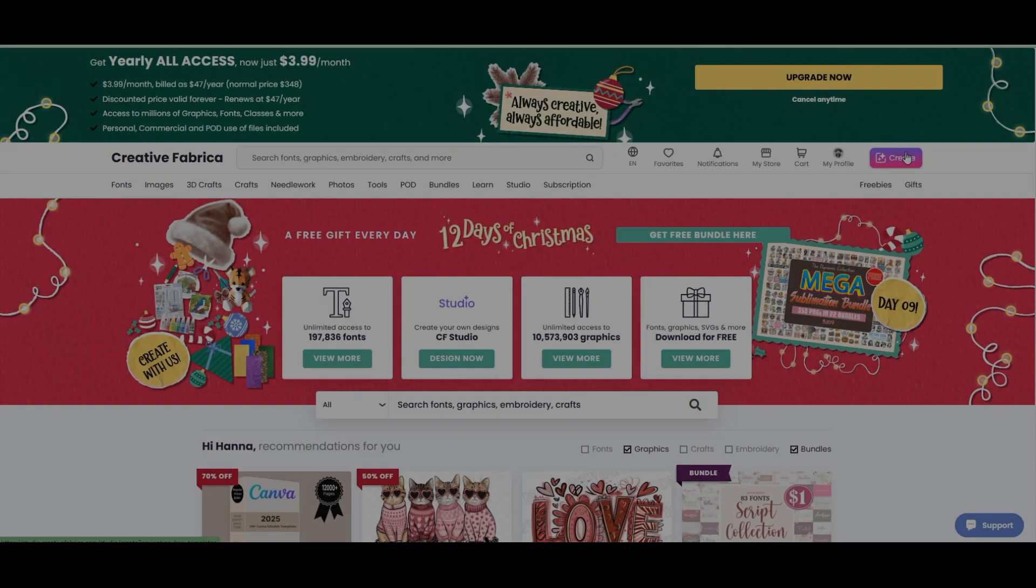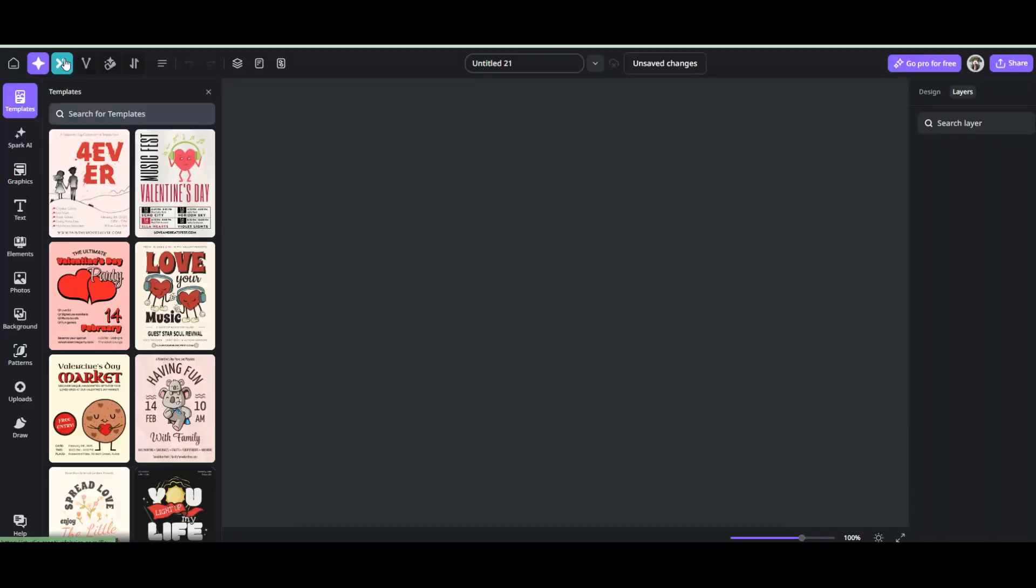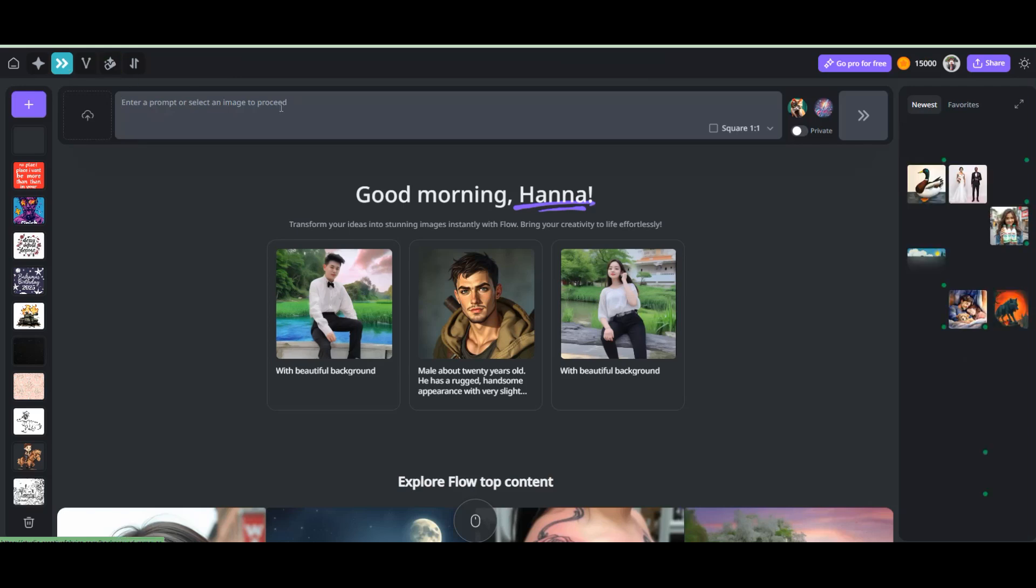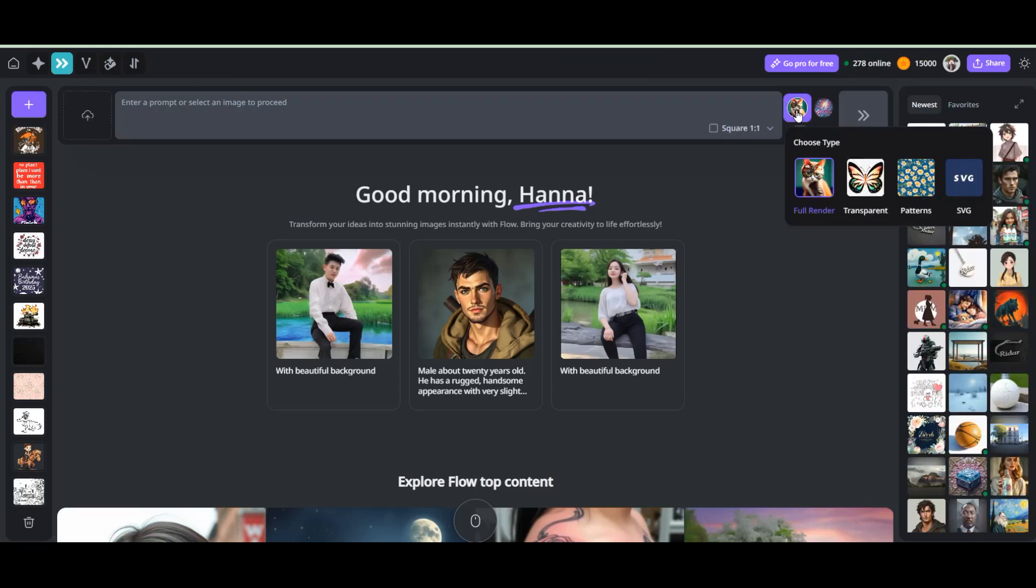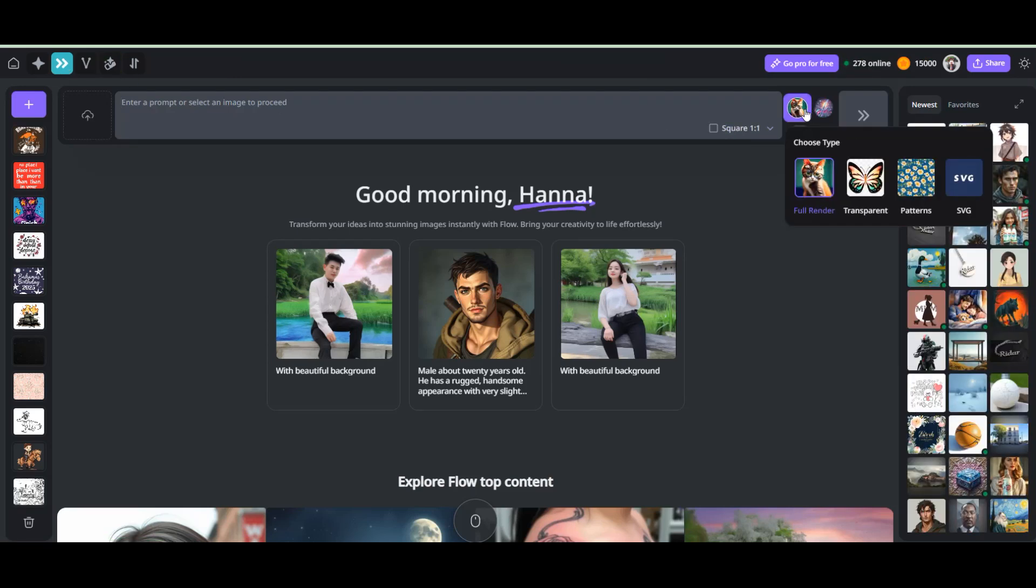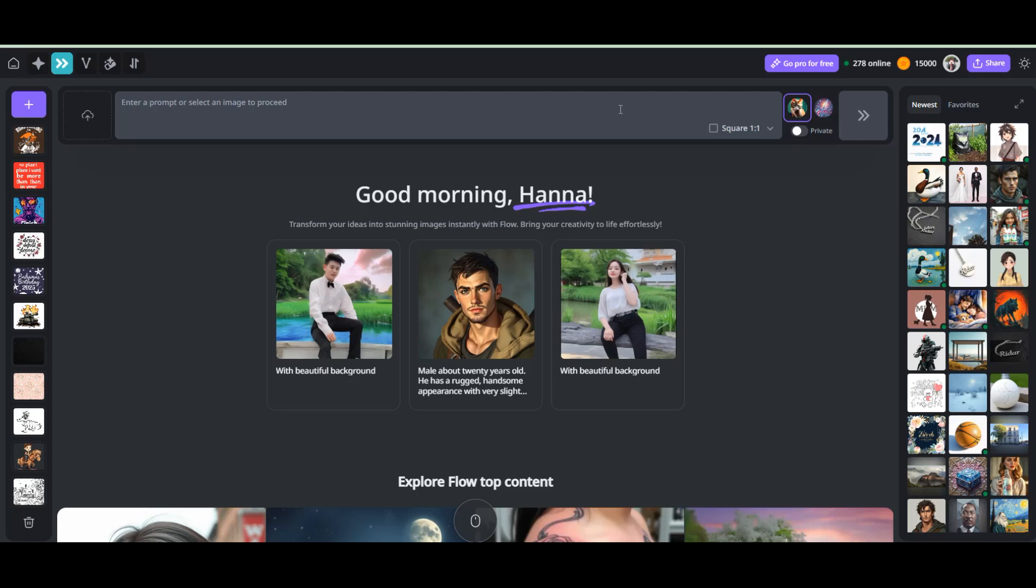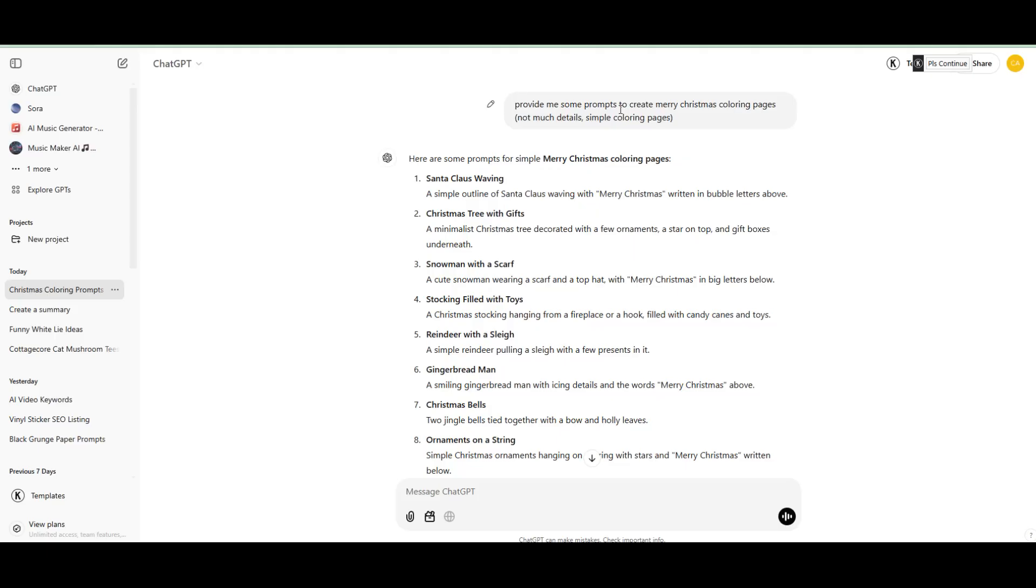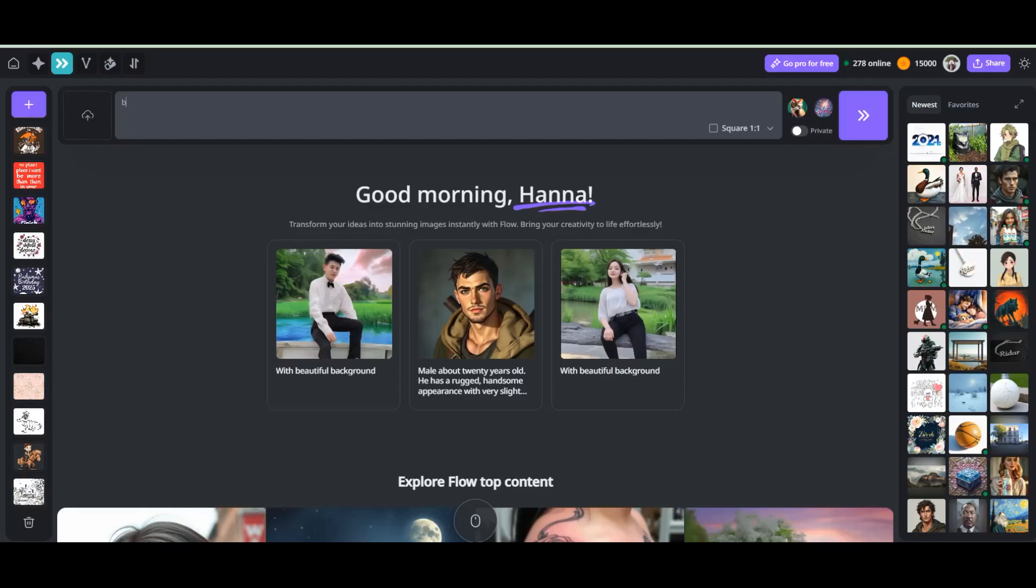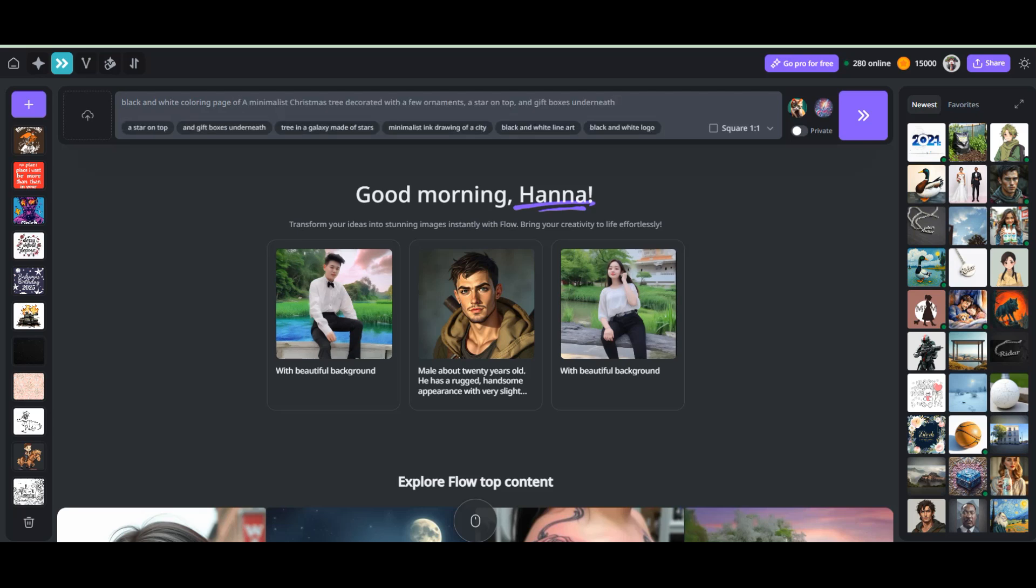Next up, we have Creative Fabrica Spark AI, my favorite tool and no one is talking about it. This tool is perfect for beginners. It's free to get started and has unlimited access for creators. You'll need to open a store first, but the good news is you can sell your coloring pages directly on the platform after creating them.